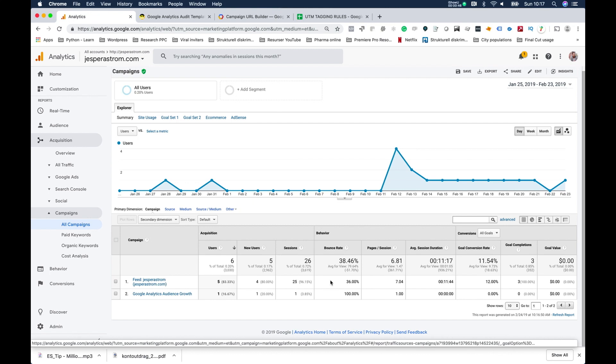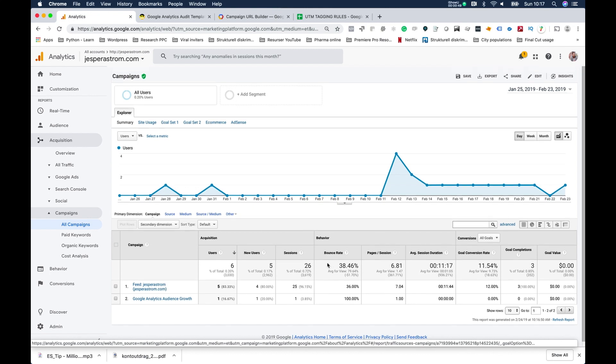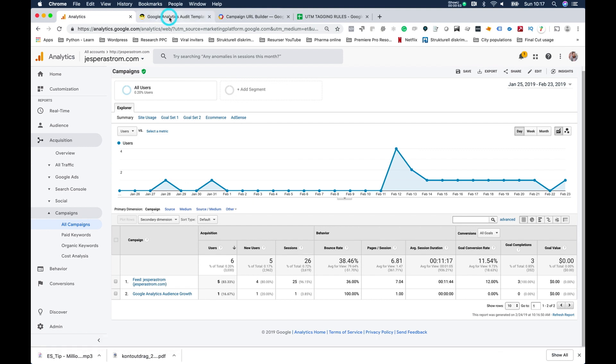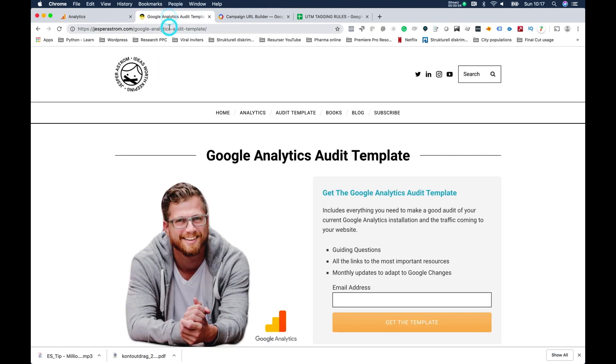I'd much rather go through how you actually create your UTM tags. They're called UTM tags because, well, you can just Google it.